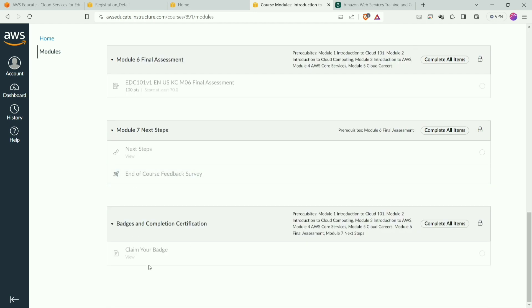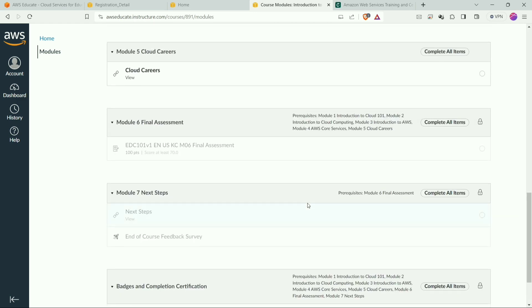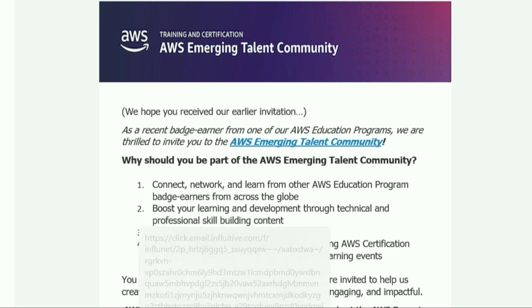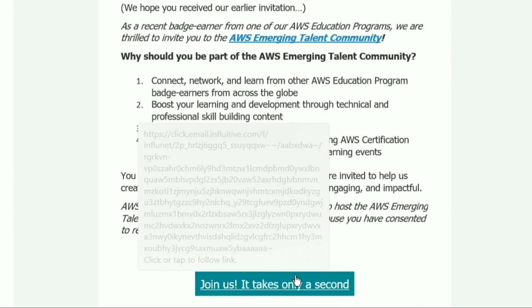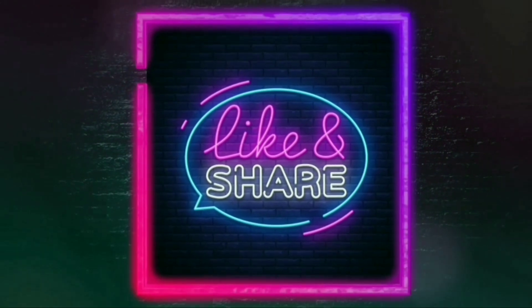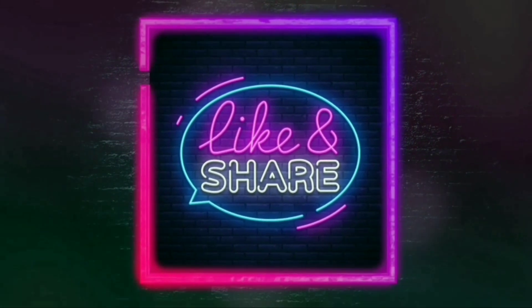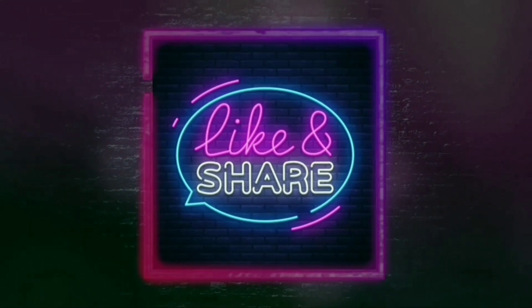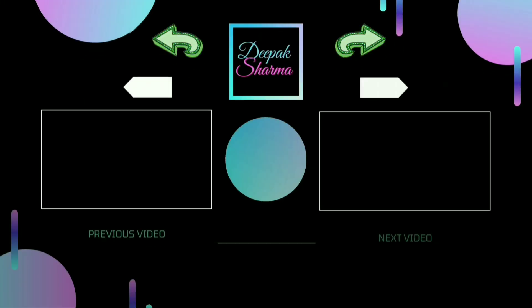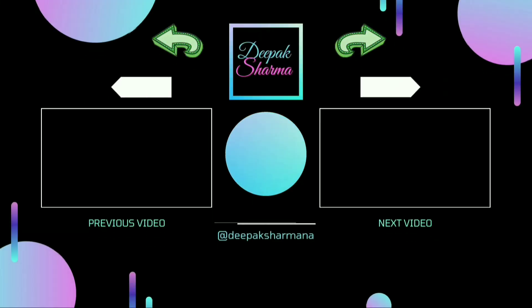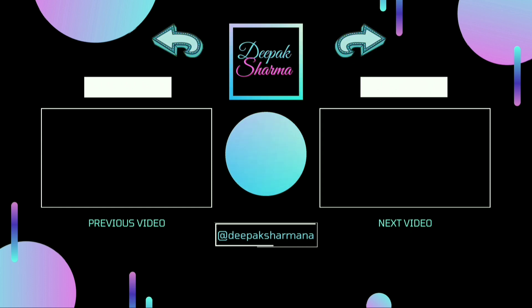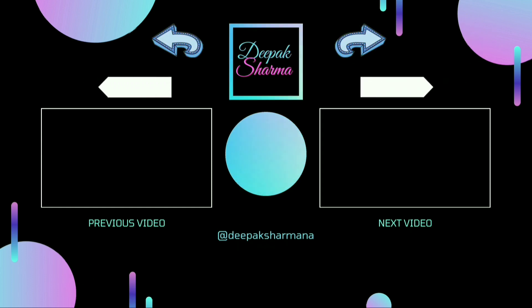Now after completing this batch you will get the Emerging Talent Community invitation link within 72 hours, or most probably it could be late. Don't worry about it if you are not getting it within 72 hours. So that's it about this session. Please share it as much as possible so that other people can also get it. Thank you.